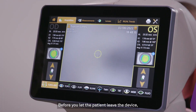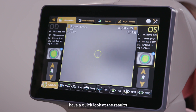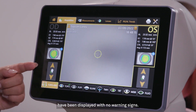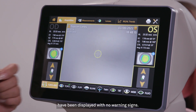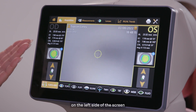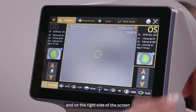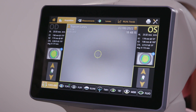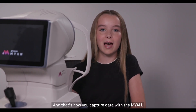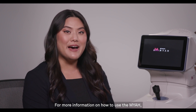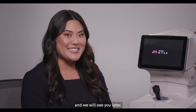Before you let the patient leave the device, have a quick look at the results and make sure all the results have been displayed with no warning signs. The results will appear on the left side of the screen for the right eye and on the right side of the screen for the left eye. And that's how you capture data with the Maya. For more information on how to use the Maya, please check out TopCon Healthcare University and we will see you later.